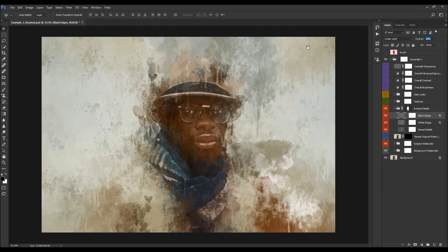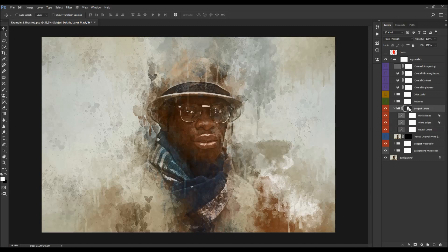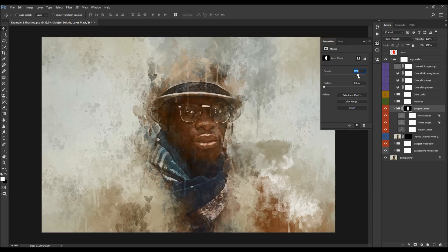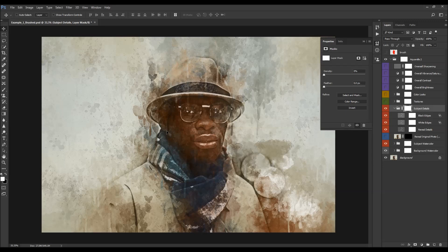I'm going to increase the opacity a little bit to reveal more details. There is a layer mask here, and if you open the Properties panel, you'll see the density is set to 80%. At 100%, these layers are visible only within the subject/brush area. At 80%, they're slightly visible outside that area too. At 0%, the layer is completely visible over the whole photo.